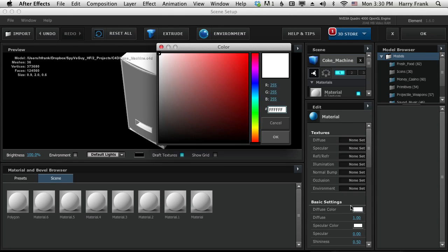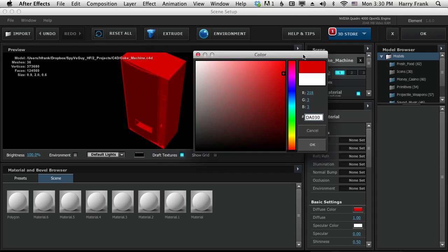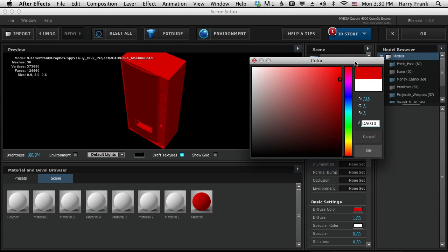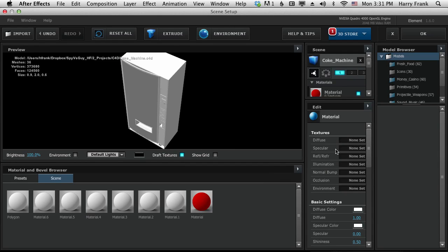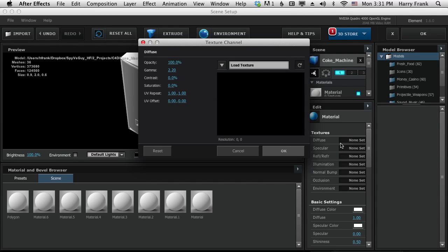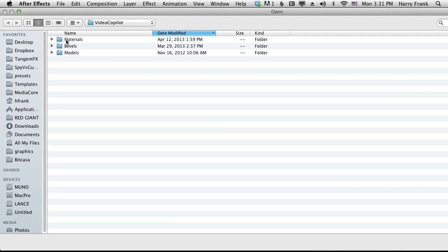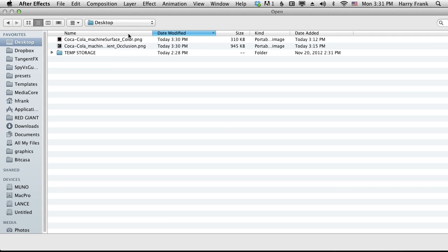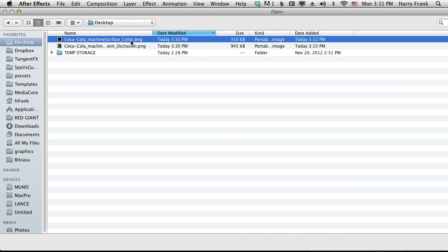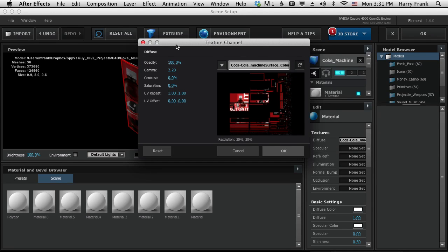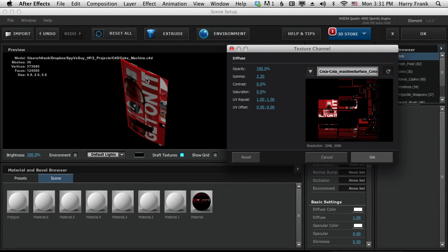So if I change the color, I should change the color of the whole surface. So I'm going to go to the diffuse channel here, click on load texture, go to the desktop and load that color map in. And there we go, it's mapped.